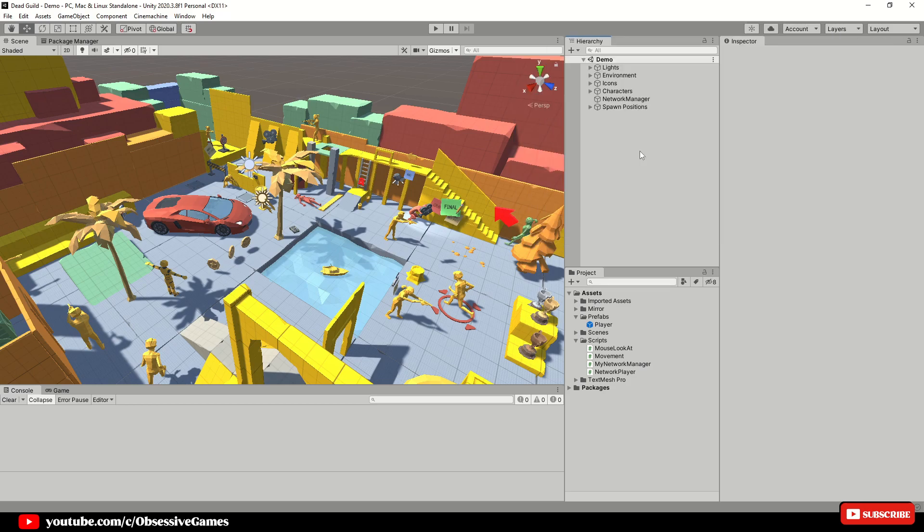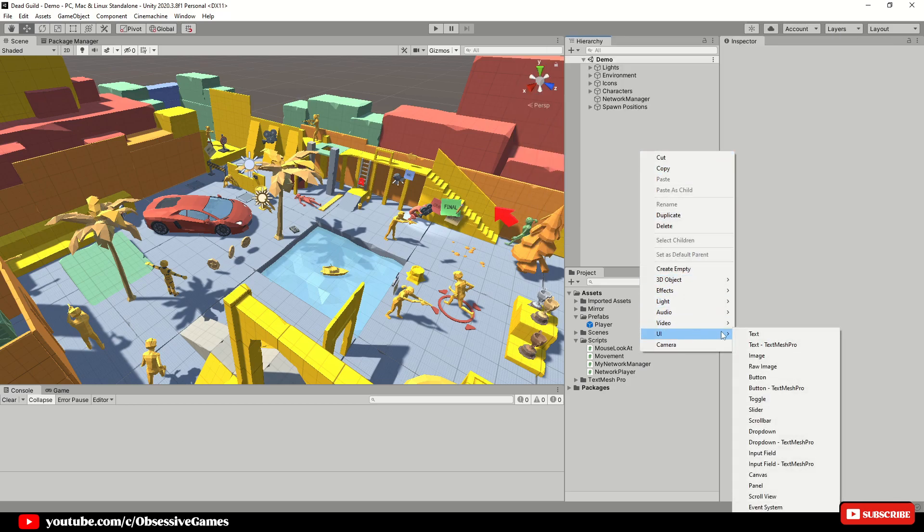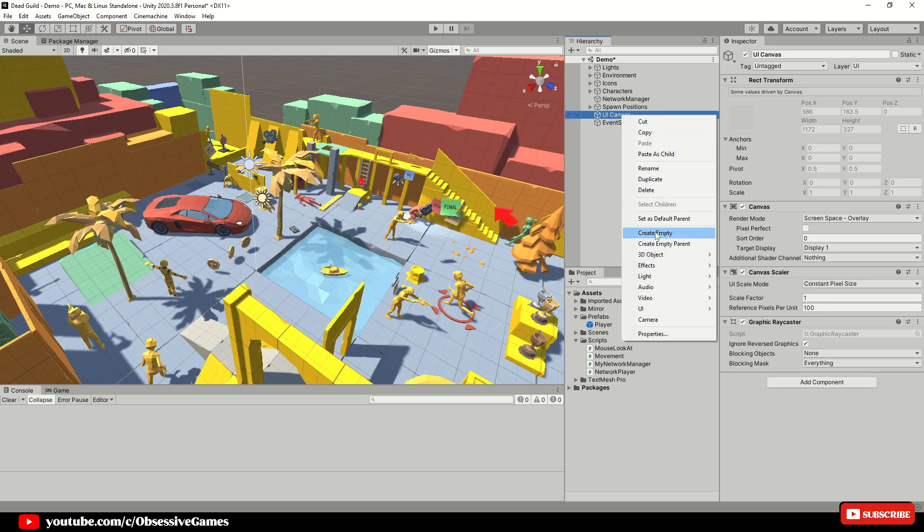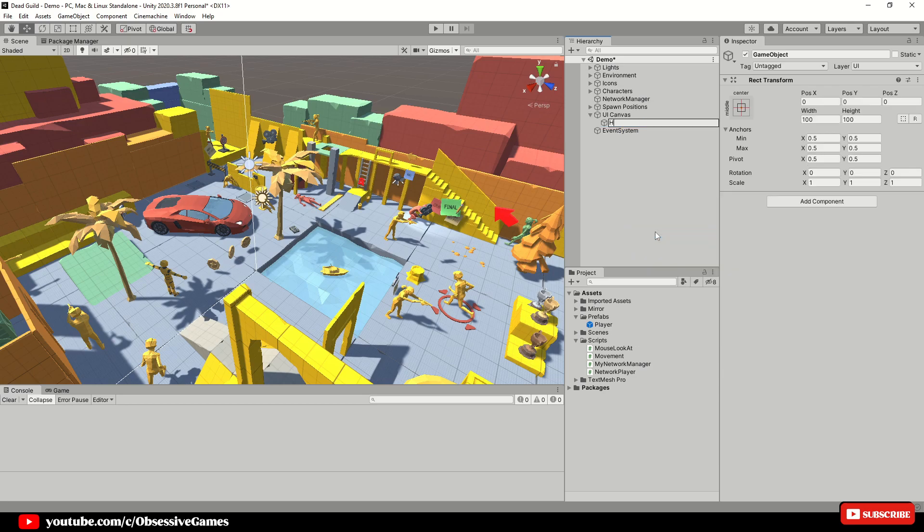Go to the hierarchy and create a new UI canvas and call it UI canvas. Inside of the canvas, create a new empty game object and rename it to health bar.